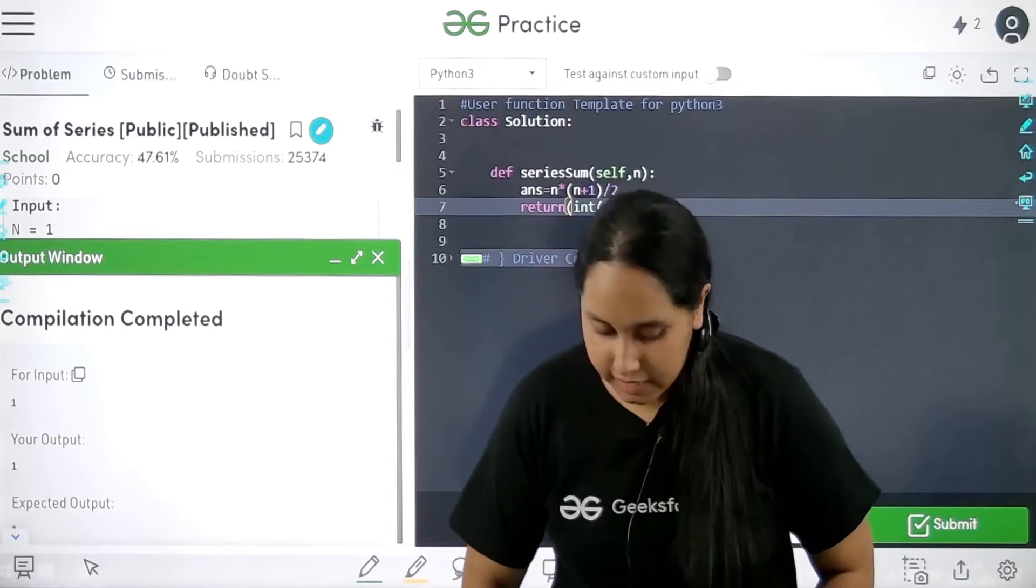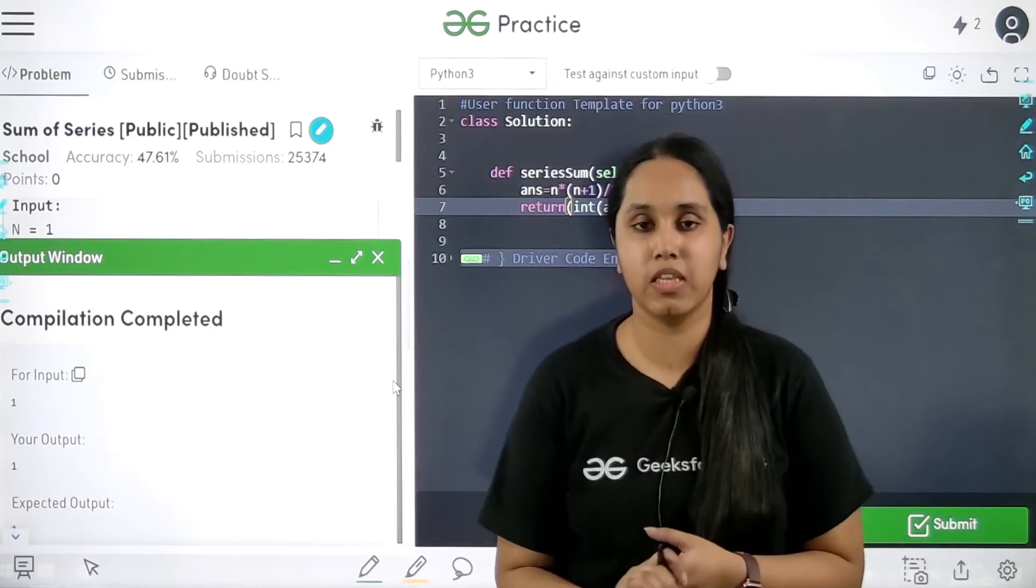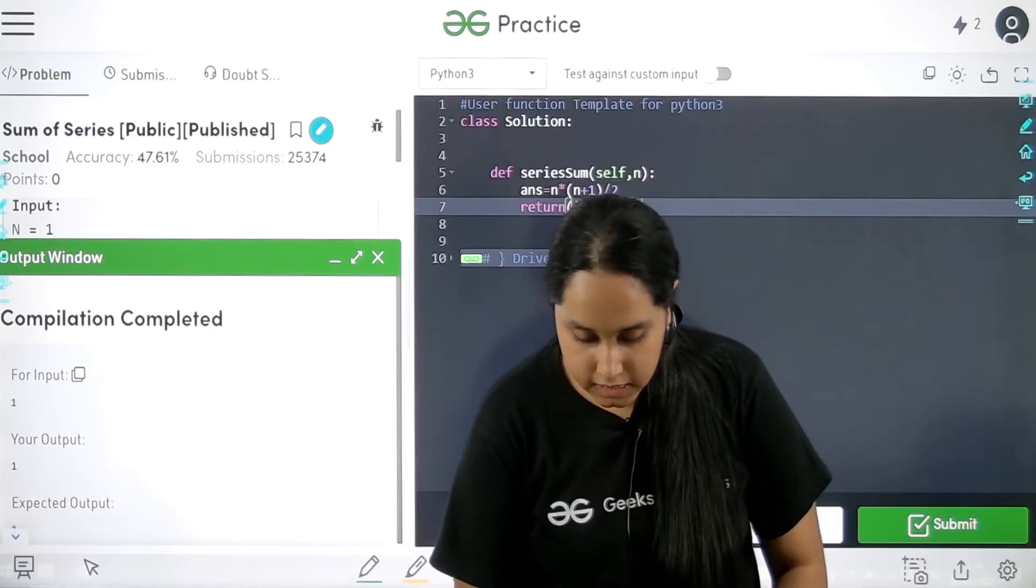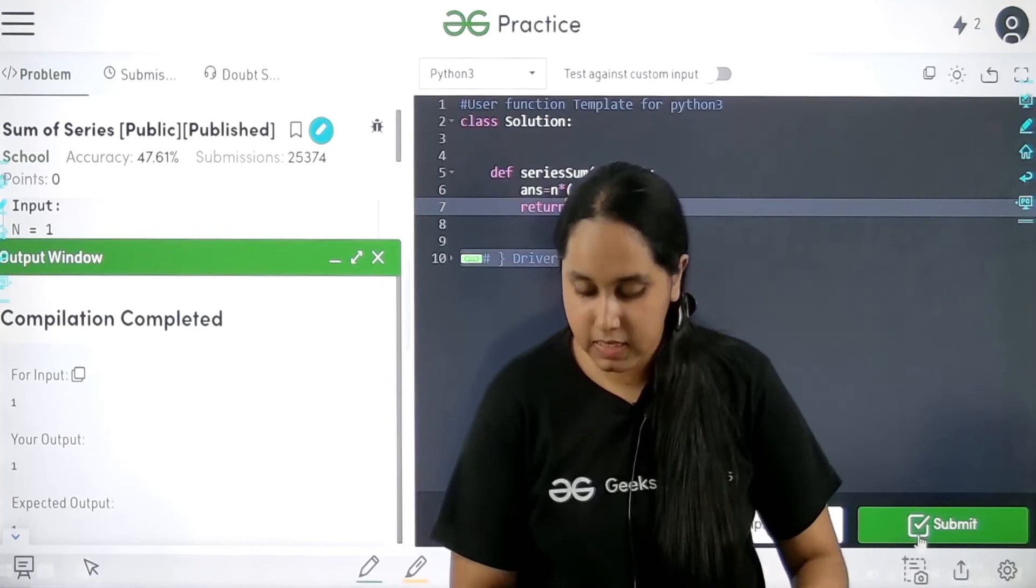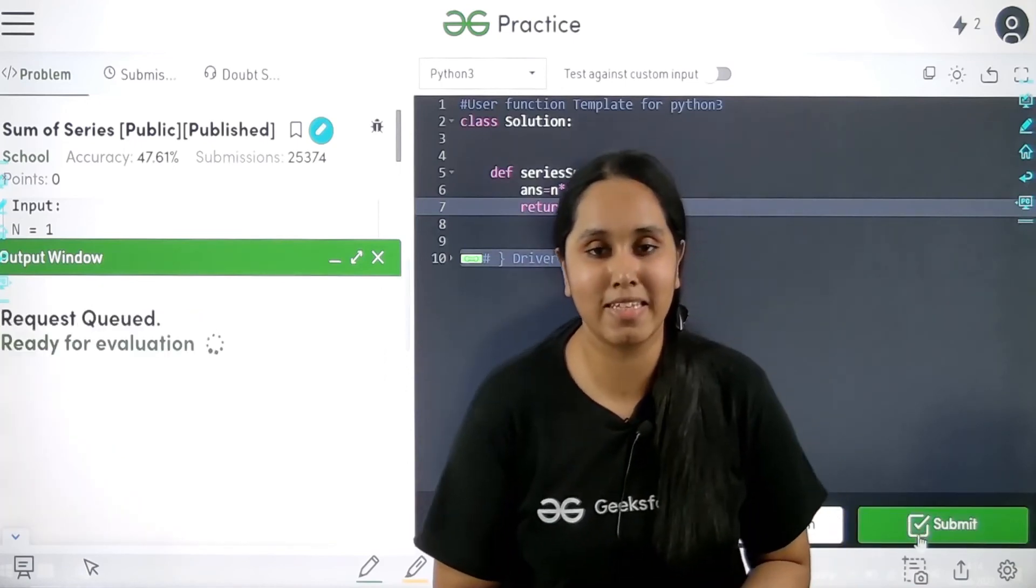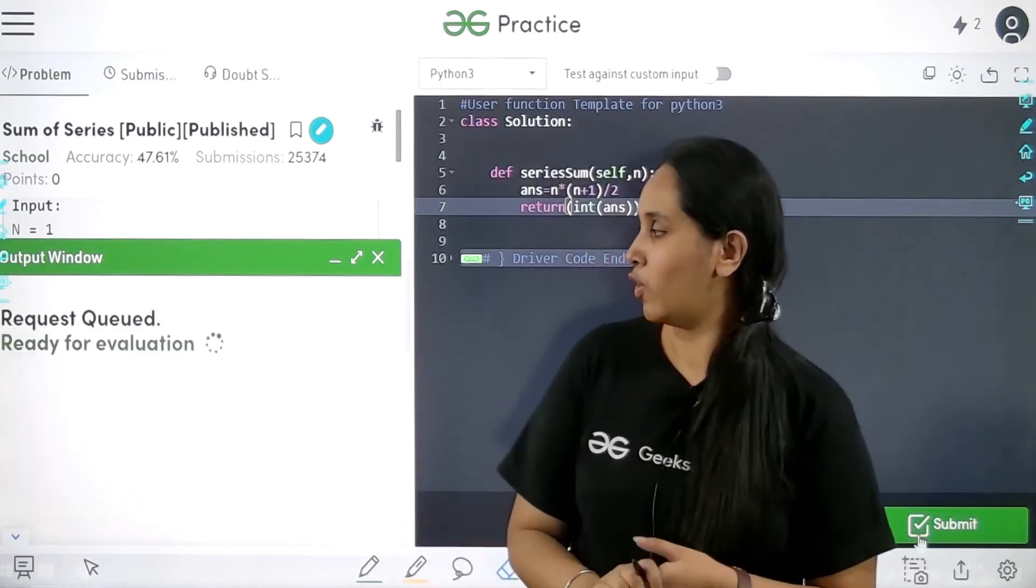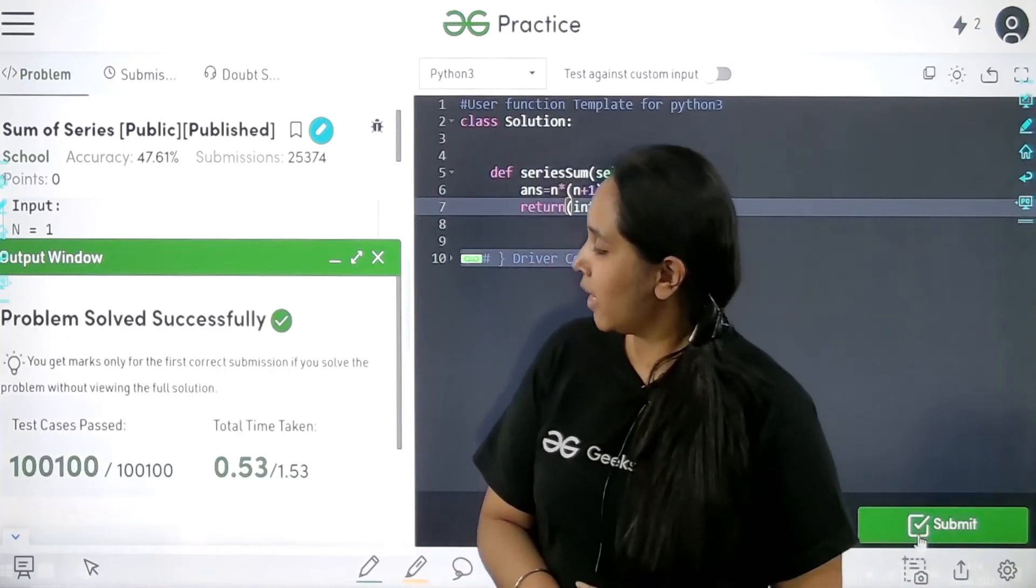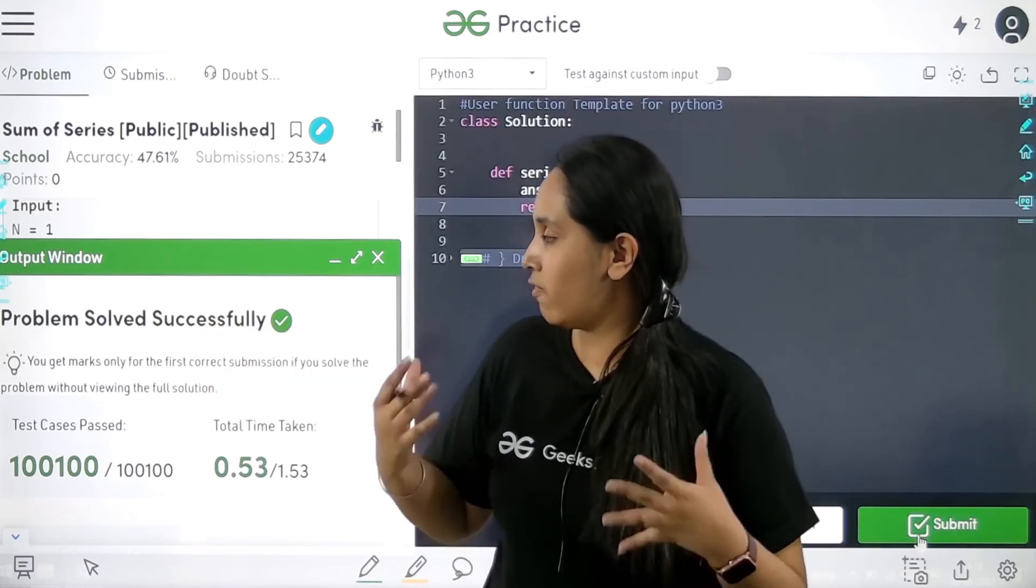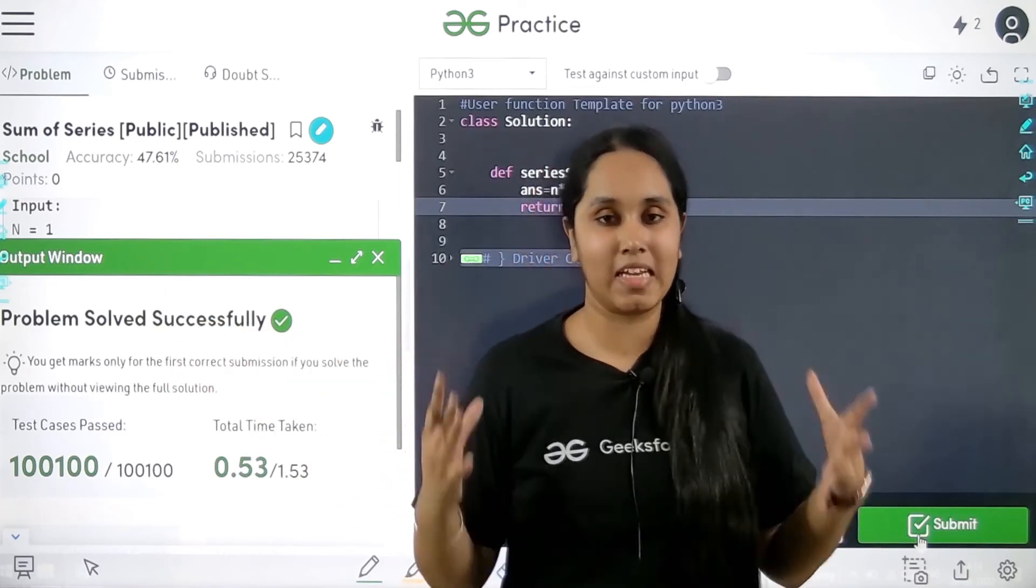The compilation is done. We are matching with the expected output. Now let's submit this and let's wait if all the test cases are passing or not. See all the test cases have been successfully cleared.